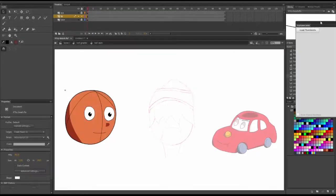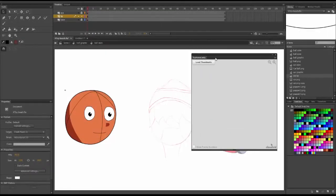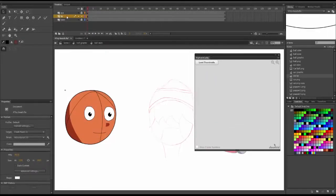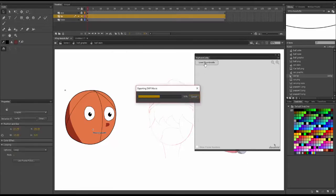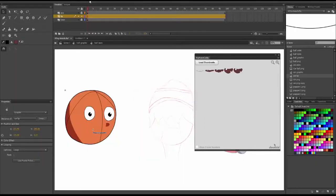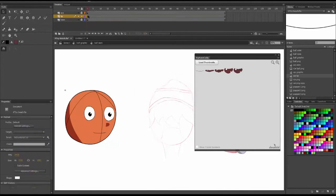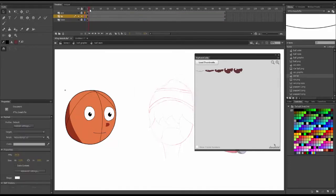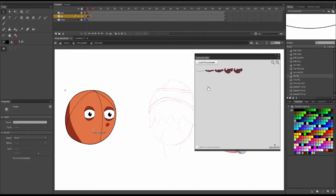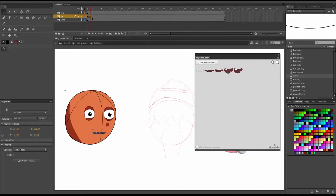Now it's time. First, you will need to highlight the graphic layer and just hit the load thumbnail from keyframe carry, as you see me doing right now. And after that, it's pretty simple. You just highlight which frames on the timeline you want to add the drawings and then click that specific illustration you want. In my case, we want the mouth to open and close and the eyes to blink.